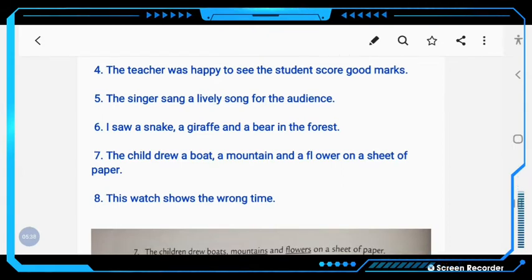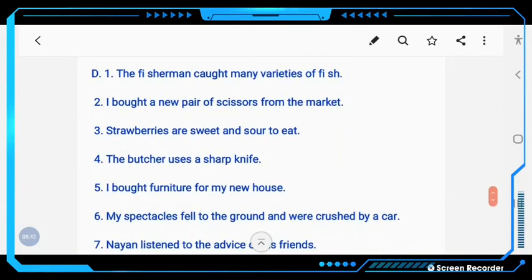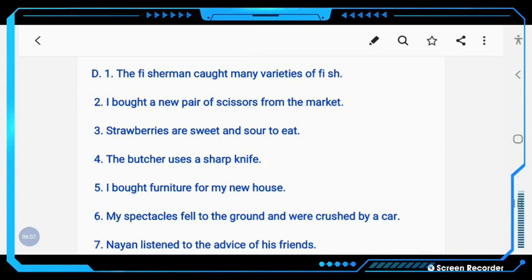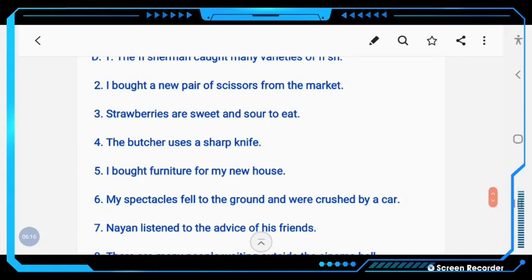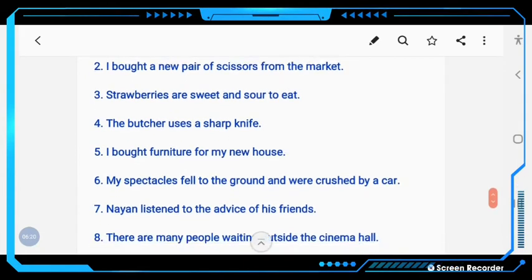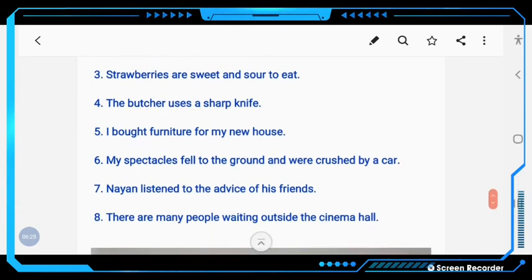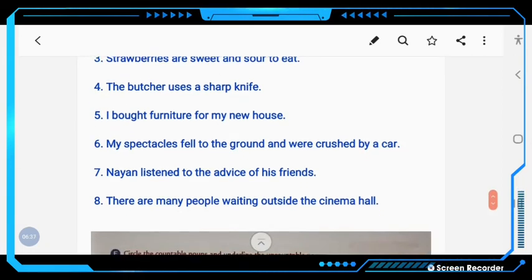Next, page 20: Rewrite the sentences after correcting the mistake. 'The fisherman caught many varieties of fishes' — corrected to 'The fisherman caught many varieties of fish.' 'Strawberries are sweet and sore to eat' stays as is. 'The butcher uses a sharp pair of knives' becomes 'The butcher uses a sharp knife.' 'My spectacles fell to the ground and were crossed by a car.' 'Nayan listened to the advices of his friends' — corrected to 'Nayan listened to the advice of his friends.' 'There are many people sweating outside the cinema hall' becomes 'There are many people waiting outside the cinema hall.'